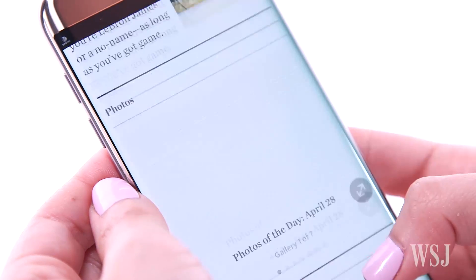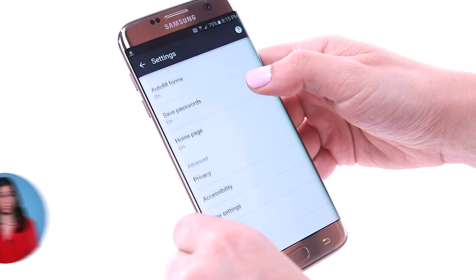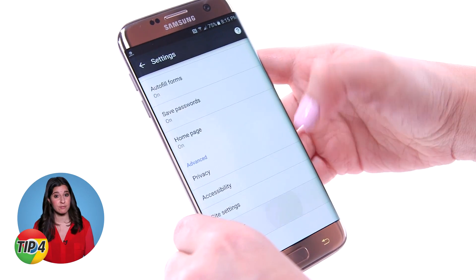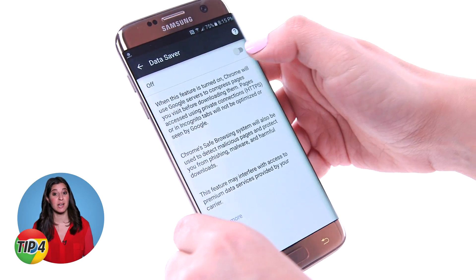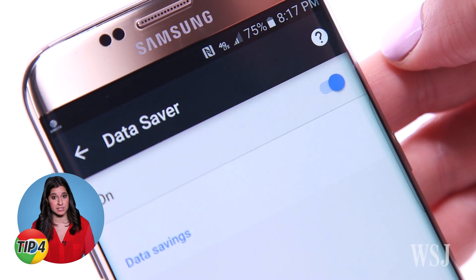One of the best things about Chrome is its data saver, which only loads parts of the page. Turn it on to save data and speed up load times.